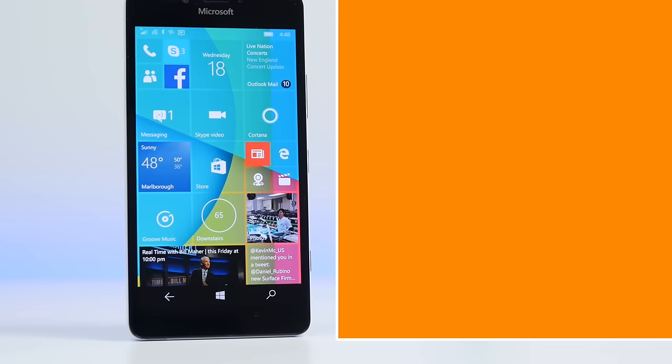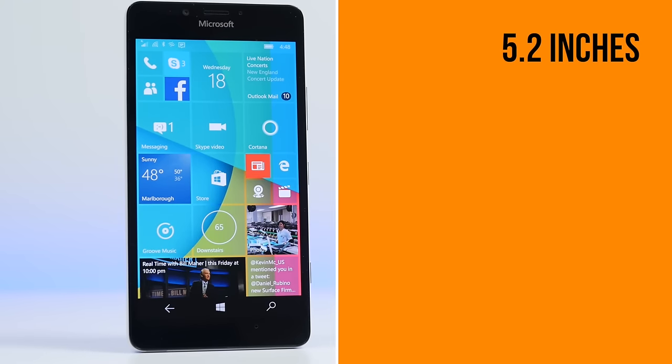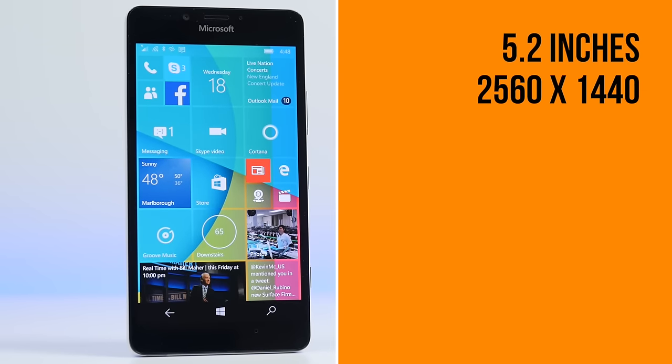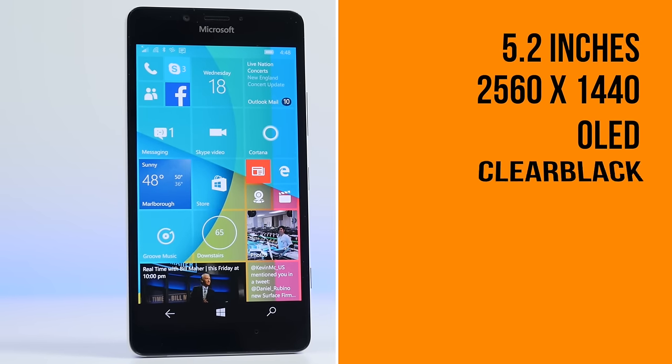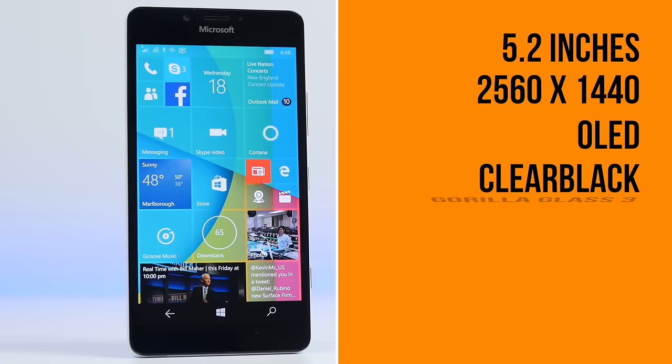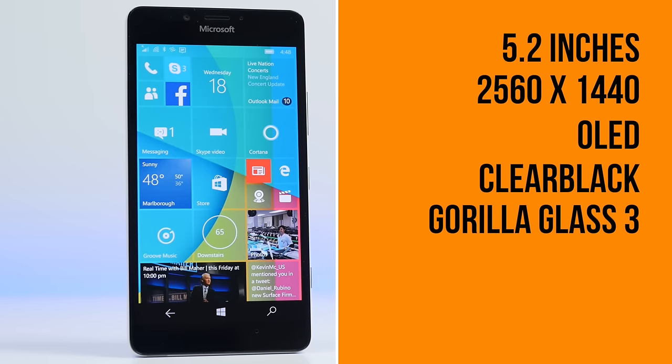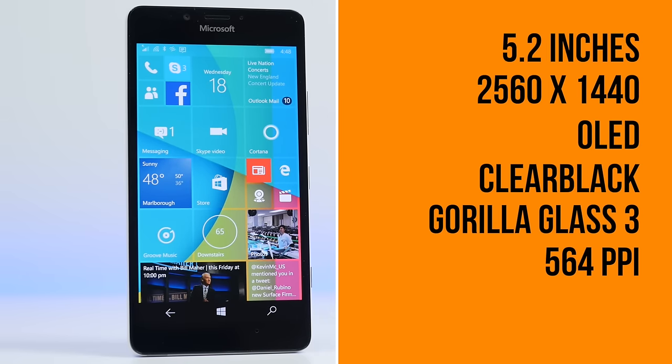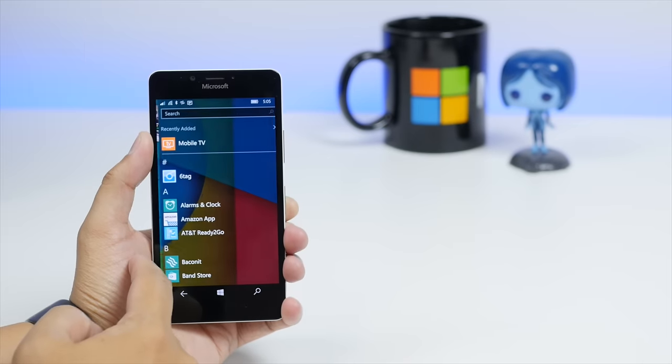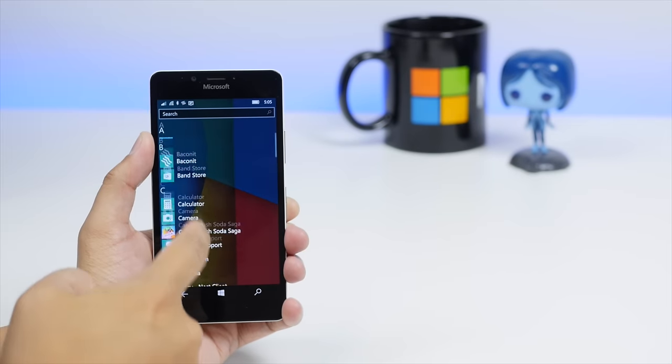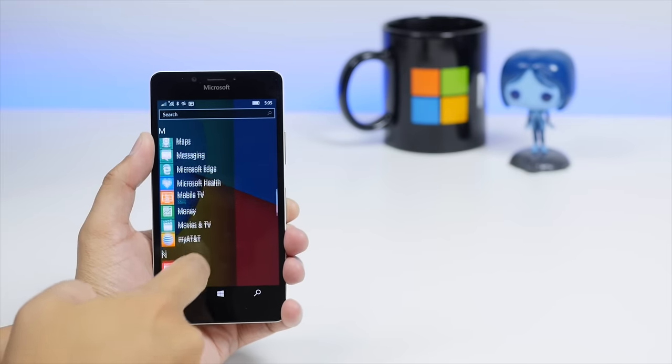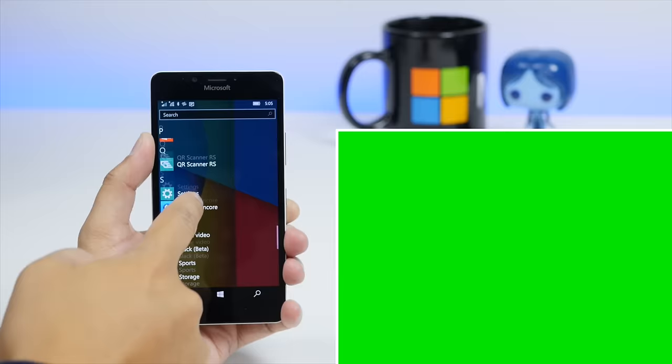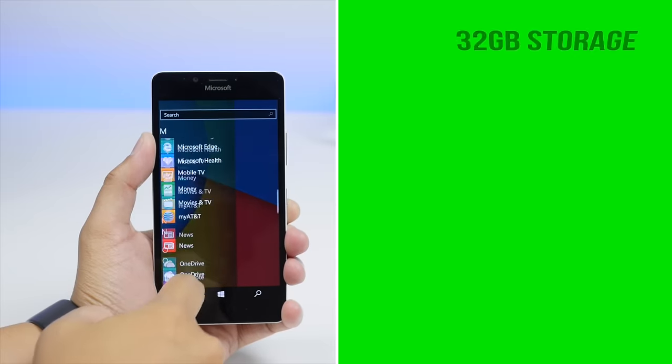Next is the ample 5.2-inch 2560x1440 OLED clear black display with Gorilla Glass 3 and an impressive 564 ppi for outstanding color and clarity. The Lumia 950 also packs all the bells and whistles that Windows phone fans have been clamoring for all in one device.